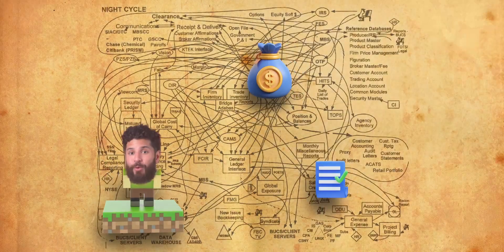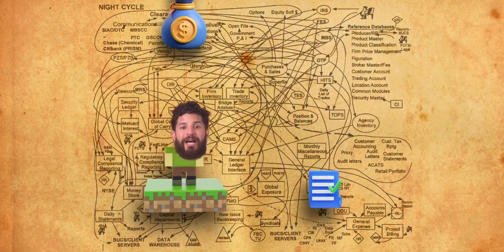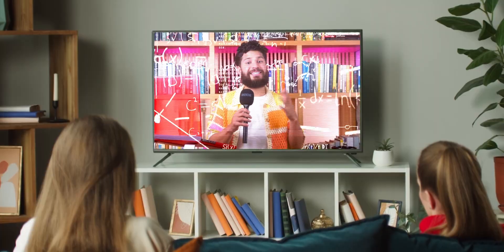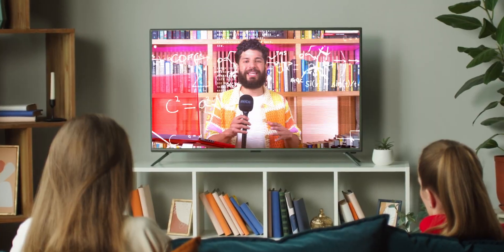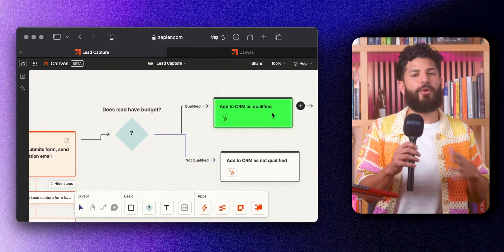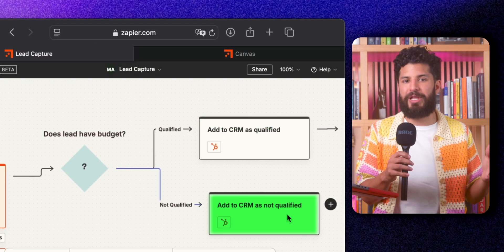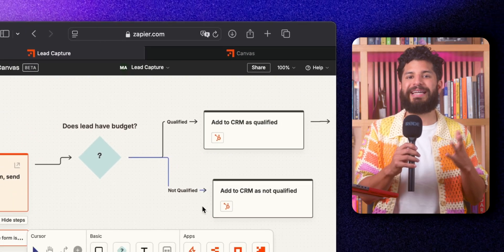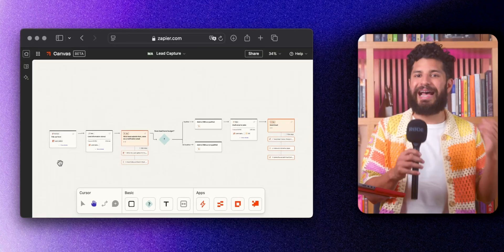We've all been there. Messy workflows slowing down progress and scattered tools making your business feel more complicated than it needs to be. But what if you can visually map out your entire process and automate it at the same time?